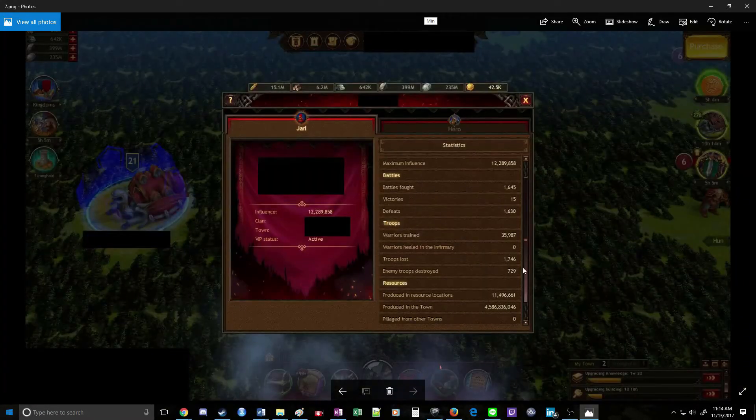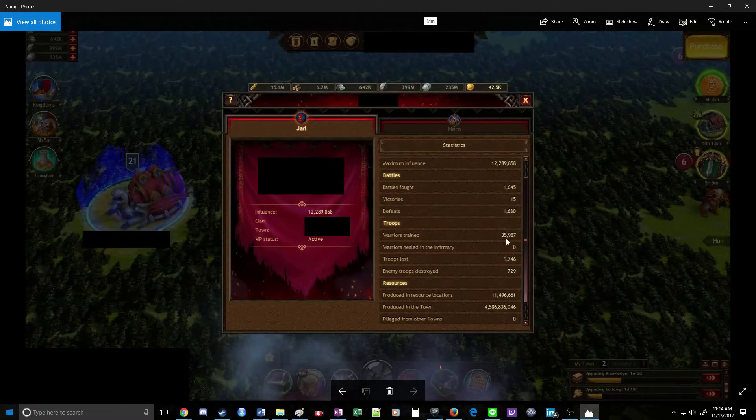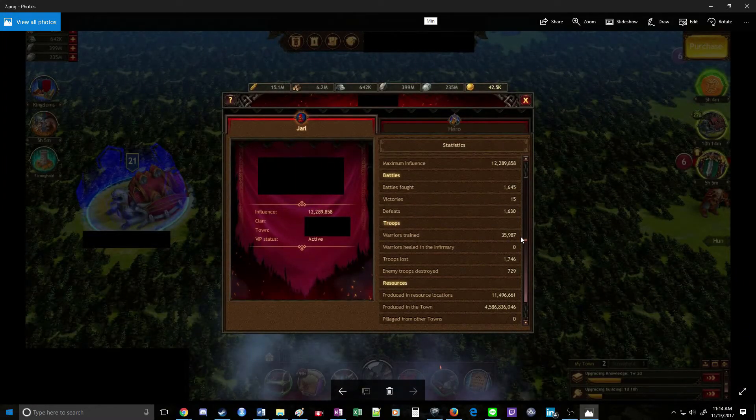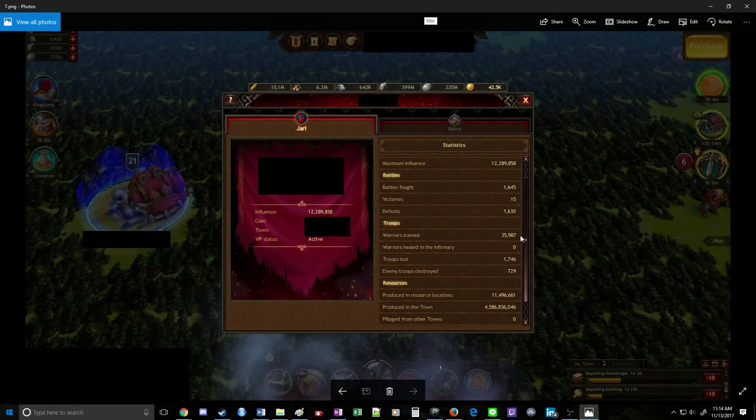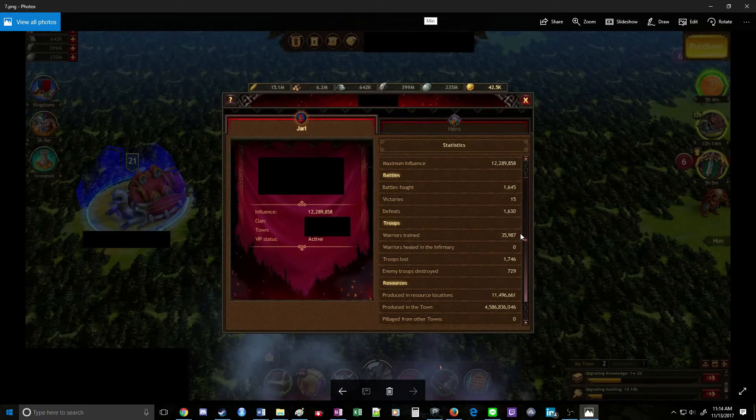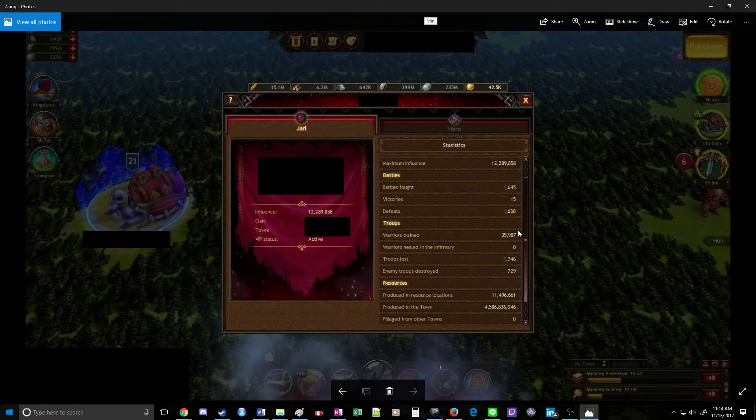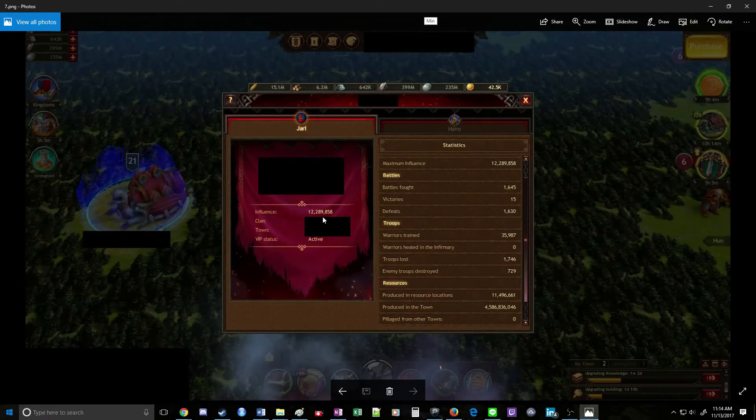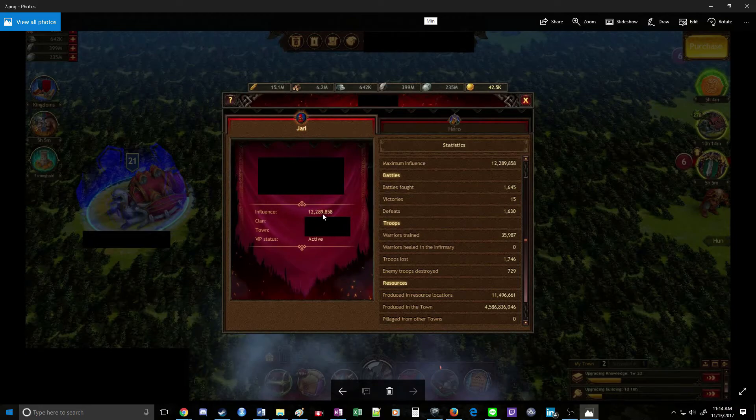If we look at its stats, it has 36k warriors produced ever. So essentially, it's the minimum influence possible to get to a hyper-farming account.